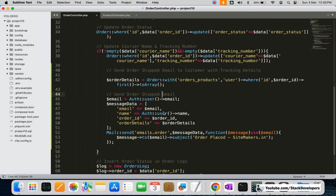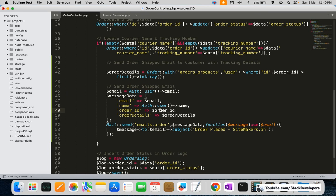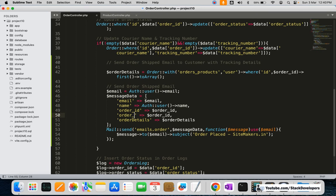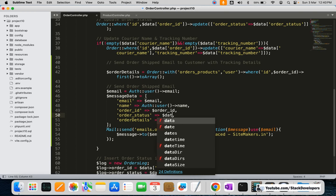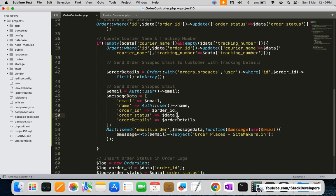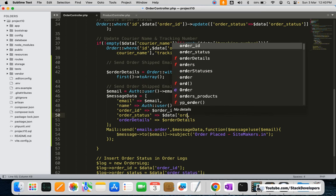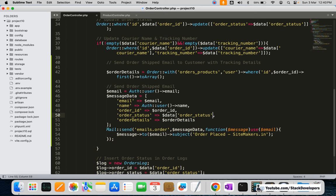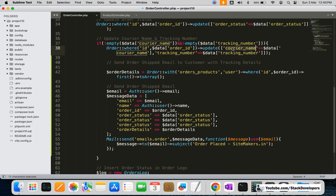The function will take email, email name, order ID, order details, and order status as parameters. Additionally, we are going to add two more things: courier name as well as the tracking number.